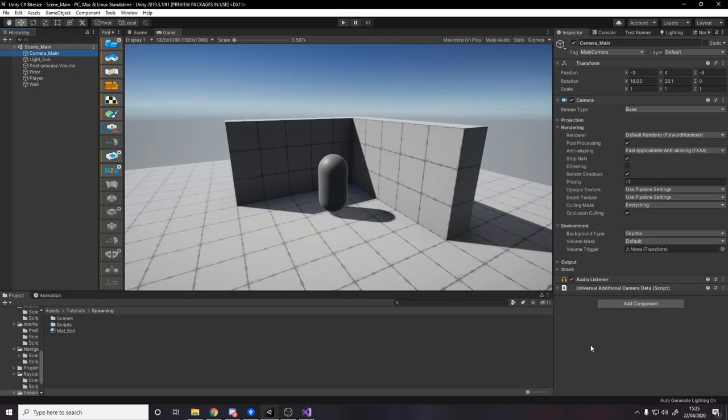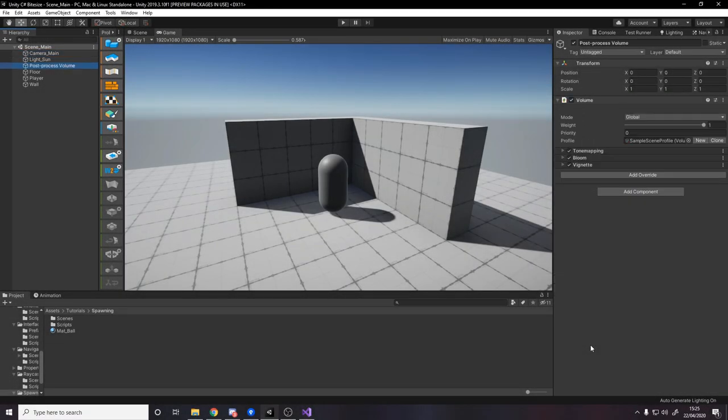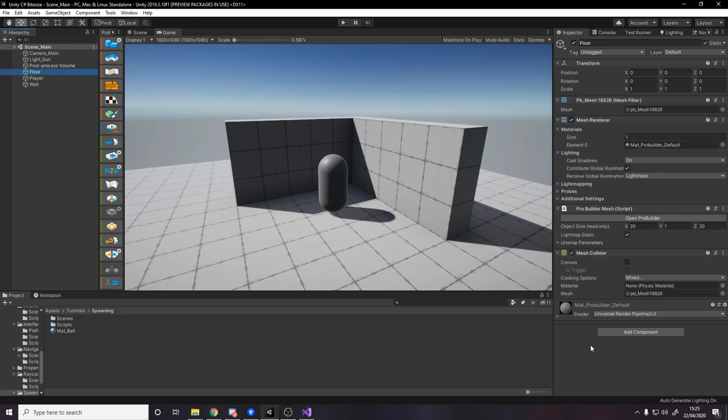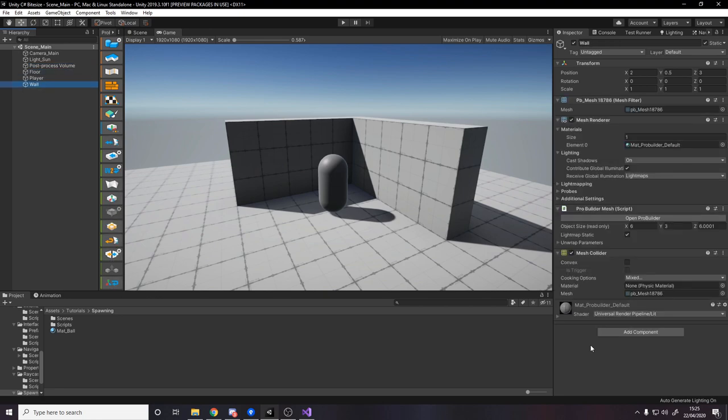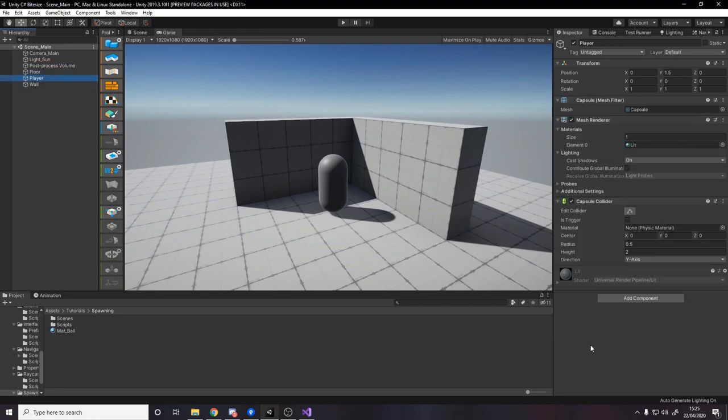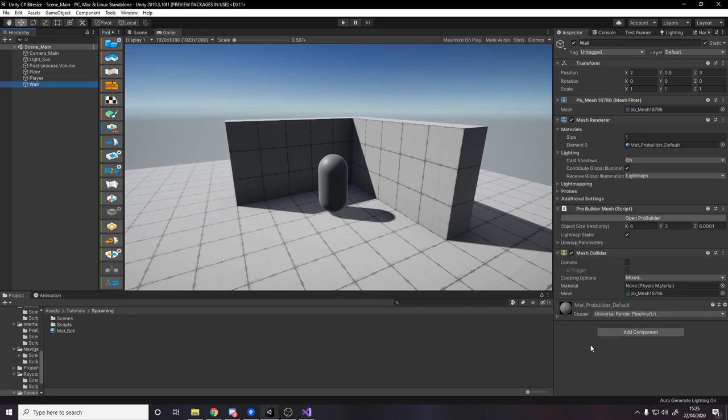So we're starting off pretty simple, we just have the normal camera, light source, post processing, then we have a floor, the player, and the wall. There's no special scripts on here, just normal colliders and mesh renderers.